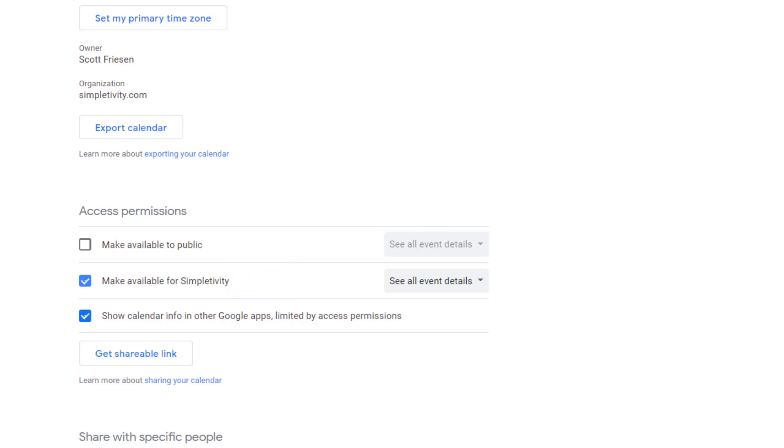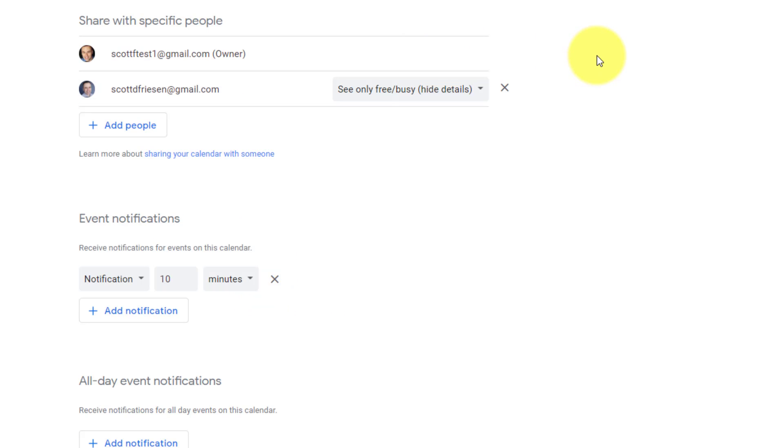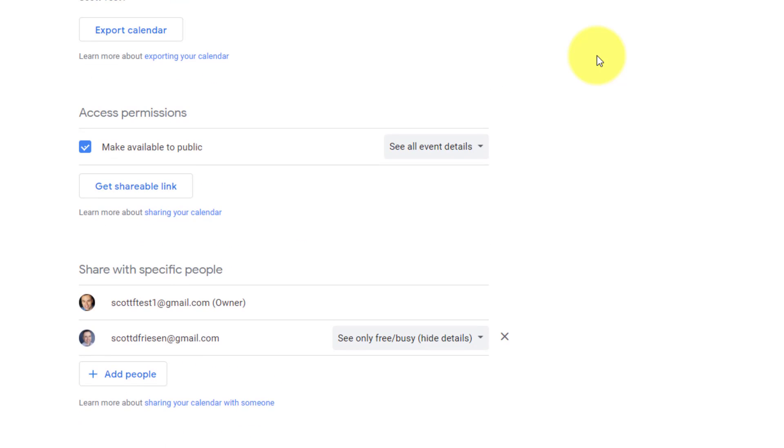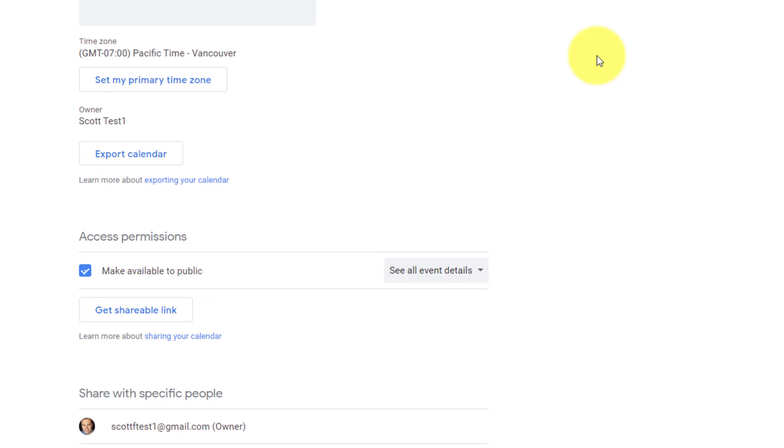Last but not least, let me jump back to this other calendar here. And we're gonna see how we can make our calendar publicly available to everyone. Now you may be asking yourself, why would I want to do this? Why would I want to share my calendar with everyone?